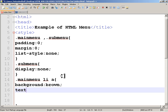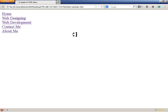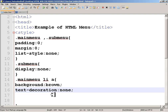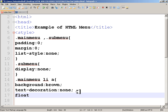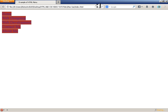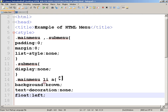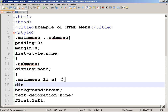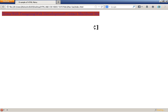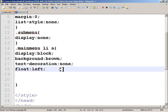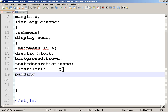I'll add 'text-decoration: none' to remove the underlines, and set a background color. I also want the items to 'float: left' so they line up horizontally, and set 'display: block' so padding works properly. Let's add padding: 17px on top and 14px on the bottom.